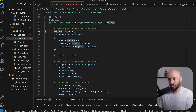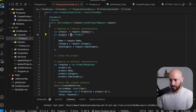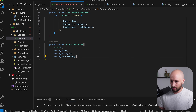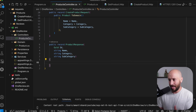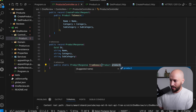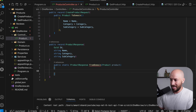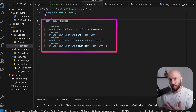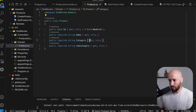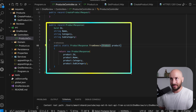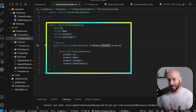Similarly, the ProductResponse can know how to construct itself from a Product object using a FromDomain static method that receives the product and constructs the response based on its details. Notice we're not putting conversion logic inside the Product domain object — we want the domain object to contain only business concerns. The actual conversions belong in the DTOs, not in the domain objects.